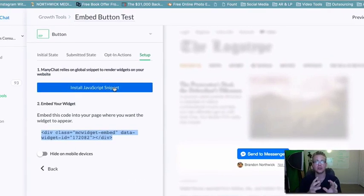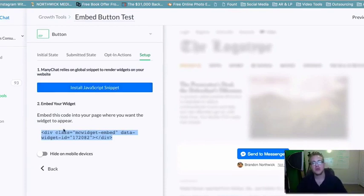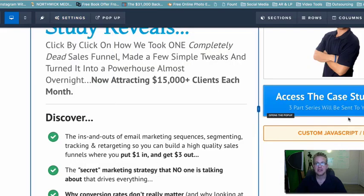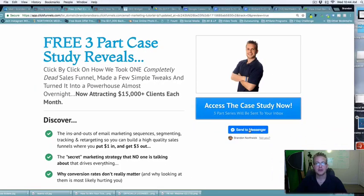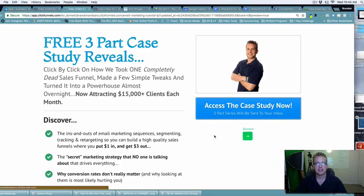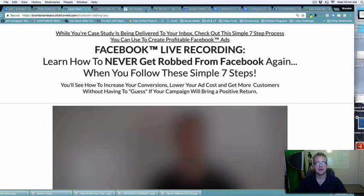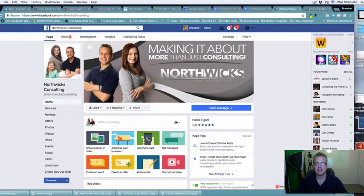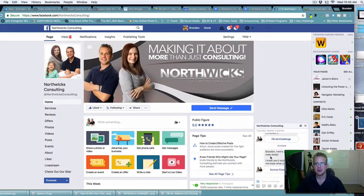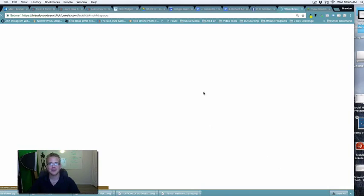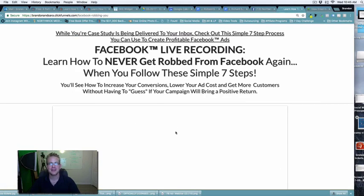One important thing: inside your widget in ManyChat, make sure you turn it from Draft to Active before the button will actually show up. Once it's active, the JavaScript snippet is installed in the verified website's header, and the button code snippet is inside your ClickFunnels account, you can come to the preview and see the button appear. Click it and it sends a Messenger message — boom, you get taken to your page, and on Facebook you'll see the message: 'Brandon, here's your three-part case study,' and clicking it takes you to the first video.